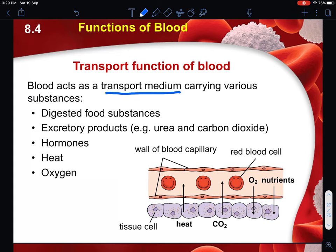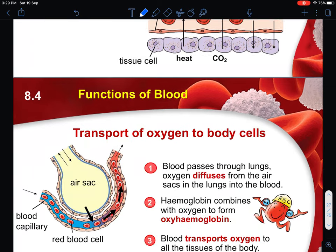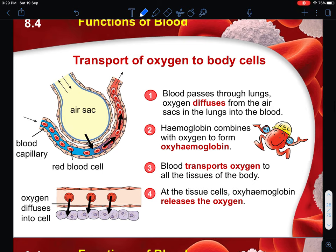Excretory products tend to be the metabolic waste products that will be required to be removed from your body. You have your hormones, you have heat - mainly to keep your body warm but at the same time to also lose some level of heat, which we will talk more about in the next few chapters. And of course the transport of oxygen, where oxygen is mainly used for aerobic respiration.